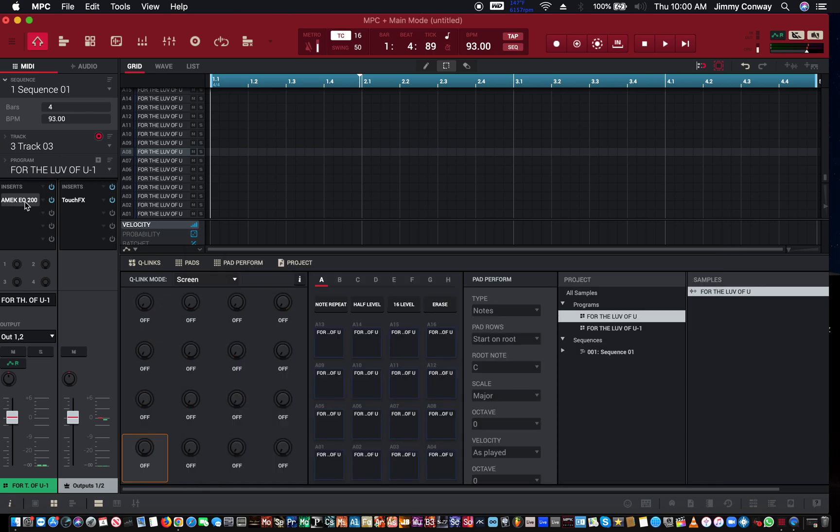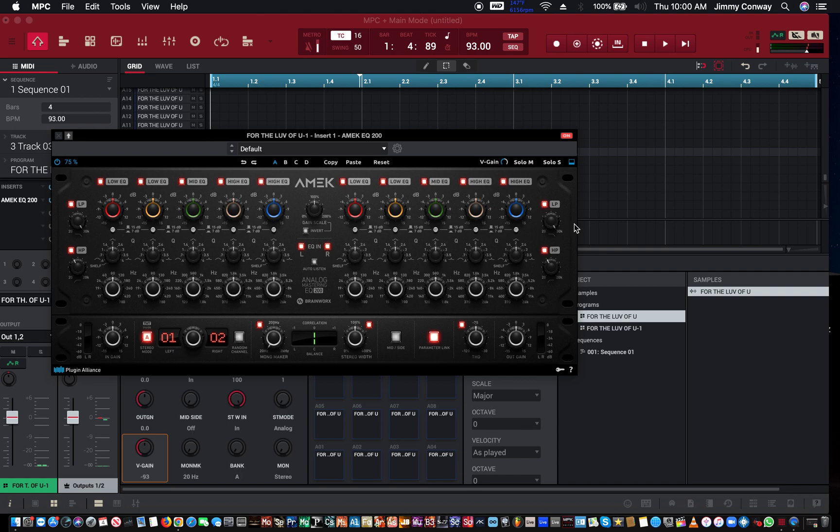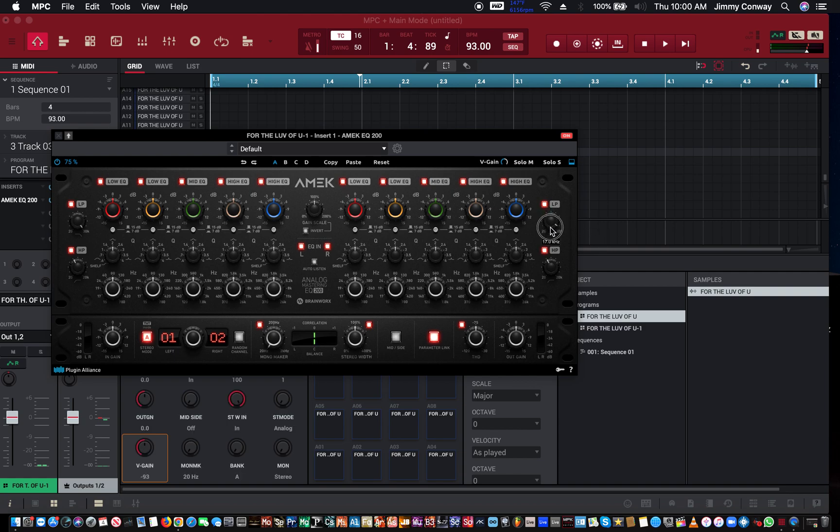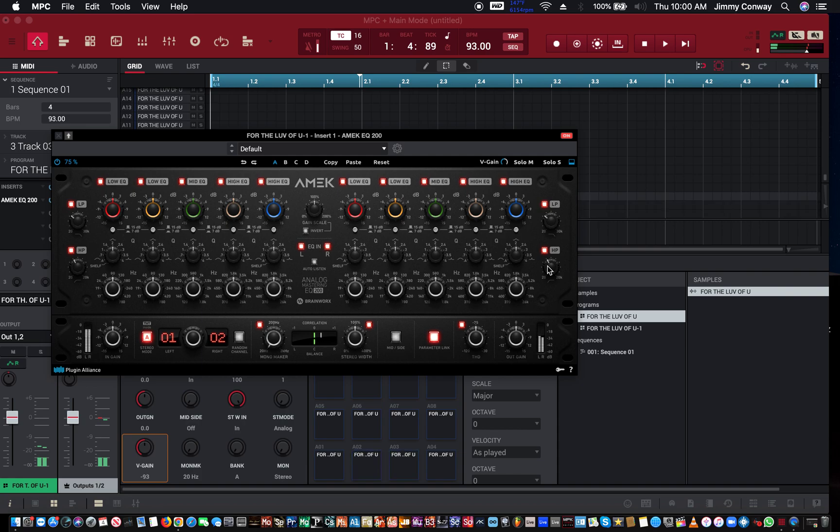So now if I come here, I can use the low pass filter.